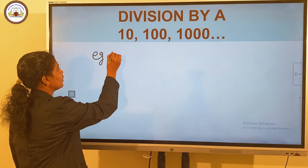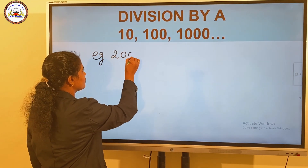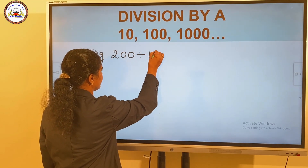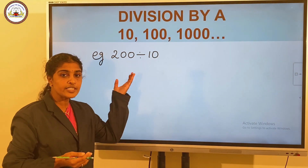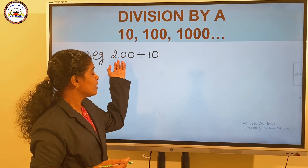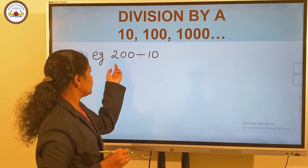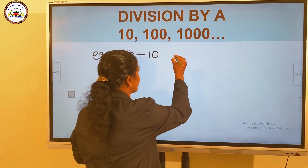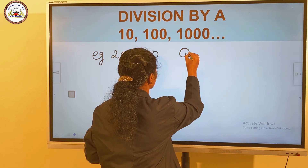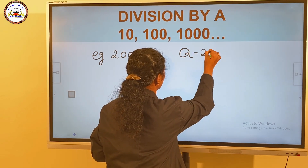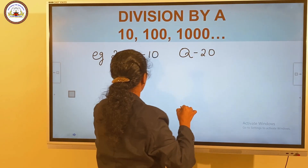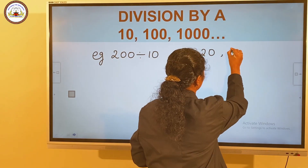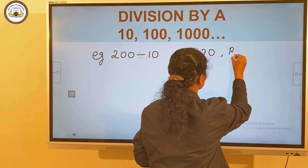For example, 200 divided by 10. Here, the ones digit is 0. If we remove that 0, we get the quotient as 20. And the ones digit is the remainder, so the remainder is 0.